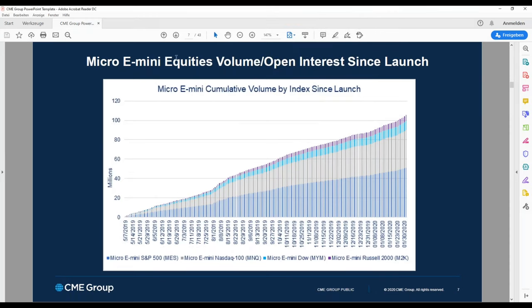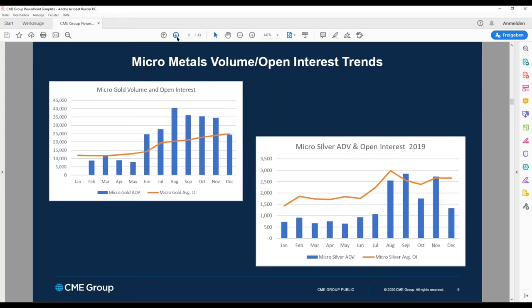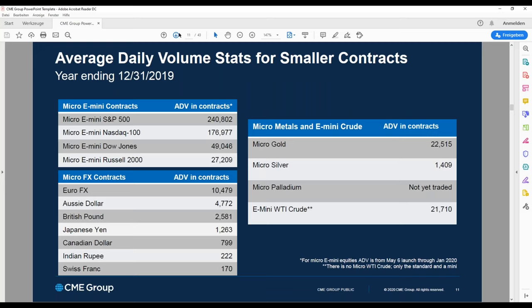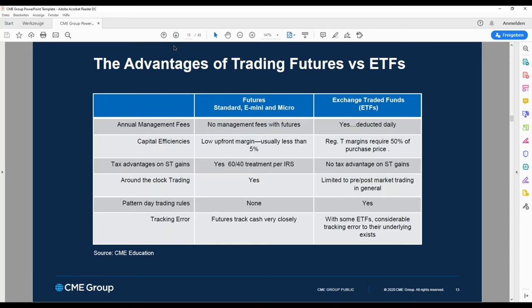For example, looking at the e-mini S&P 500, you can see the volume on the left-hand side in millions — very high volume, meaning you can trade large sizes without any problem. The same applies to oil and Forex. The average daily volume shows that especially the e-mini and micro S&P 500, micro NASDAQ 100, the Euro Forex contract, gold, and oil all have very good volume for trading.